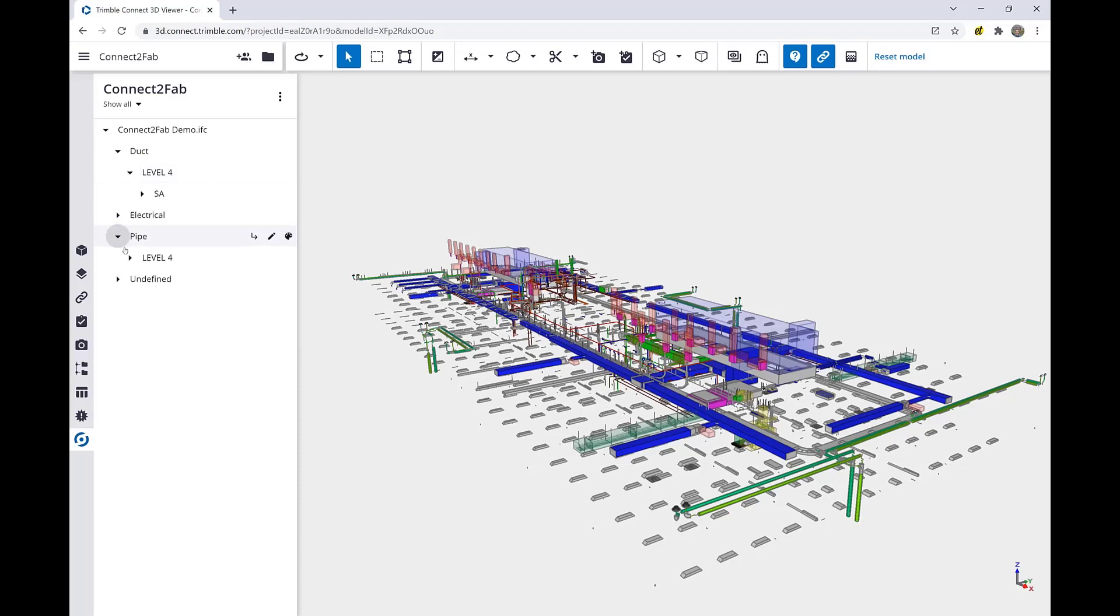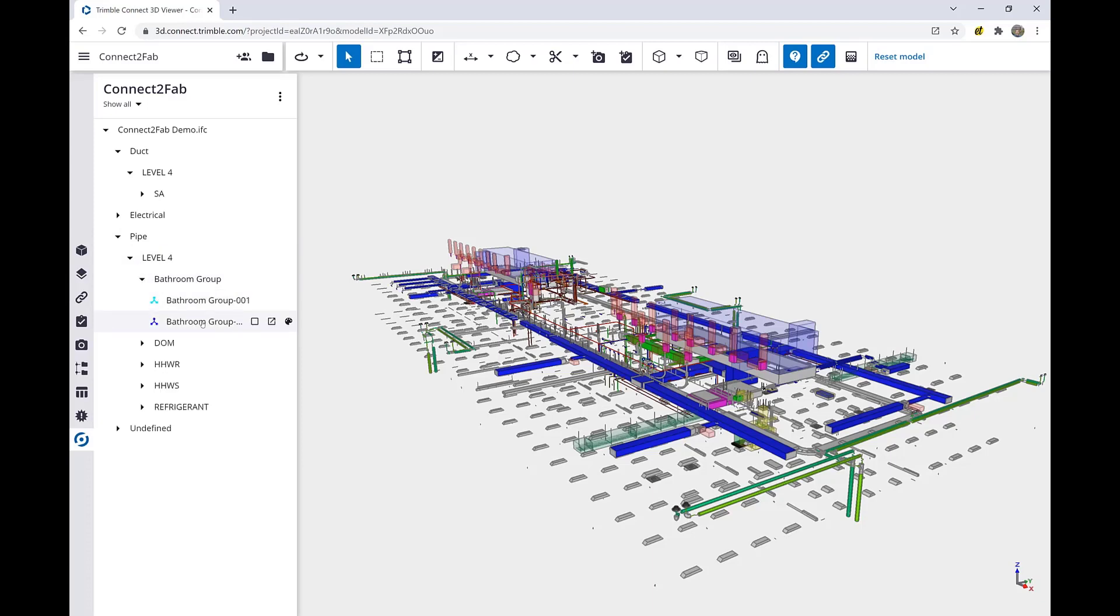In addition, as we expand, we see categories, subcategories, and spools that were previously defined using Trimble Cisco software.